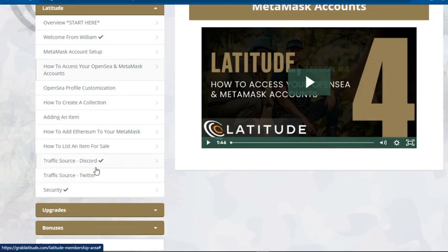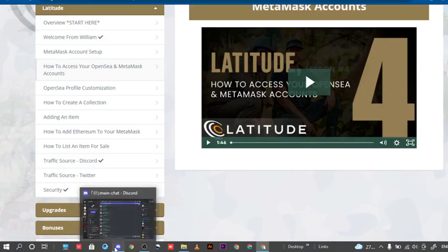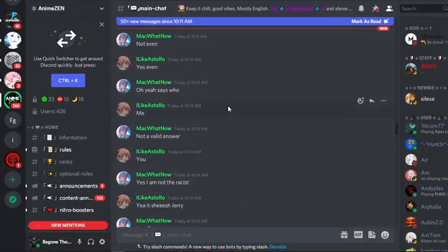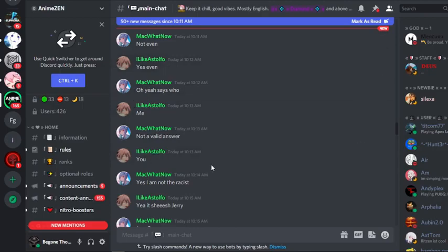The traffic source covered here is Discord. I didn't know much about Discord before, but it was already installed on my laptop because my little brother uses it for gaming. There's a community here that talks about gaming, anime, and crypto — and you'll be able to collect your buyer traffic from there.